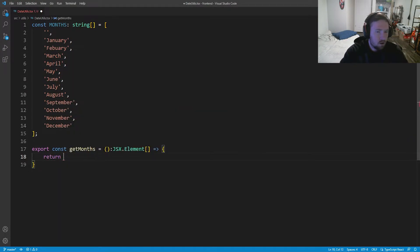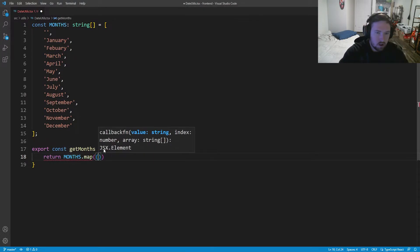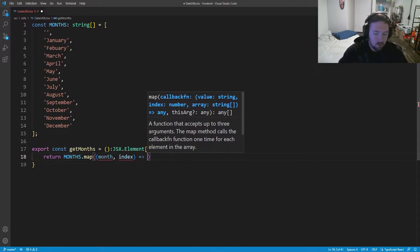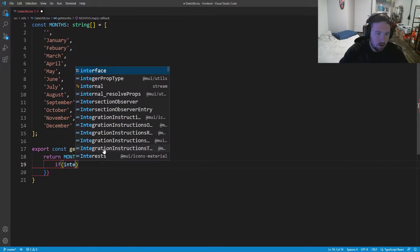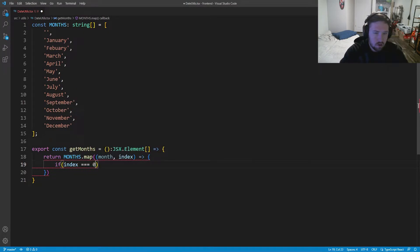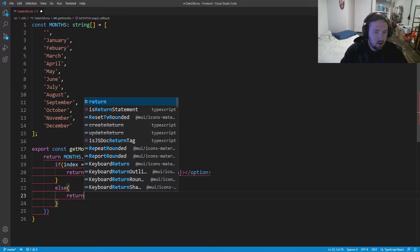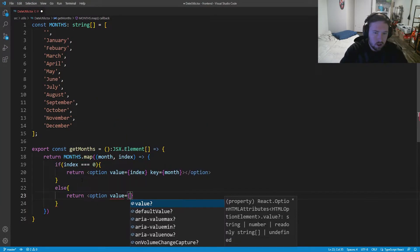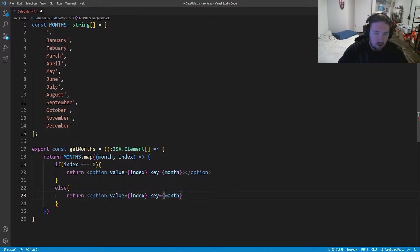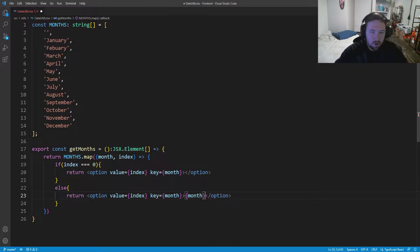So we're going to say return months dot map, and this is going to take in a month and an index. What we're going to do is say if index is equal to zero we're going to return an option with the value equal to index — aka zero — and key equal to the month. Otherwise we're going to return an option with the value equal to index, the key equal to month, and then inside here we're going to have the month displayed.